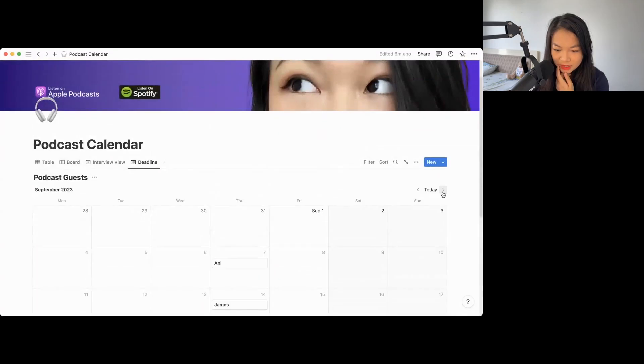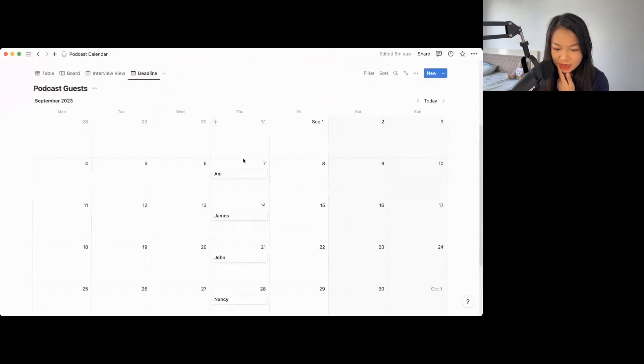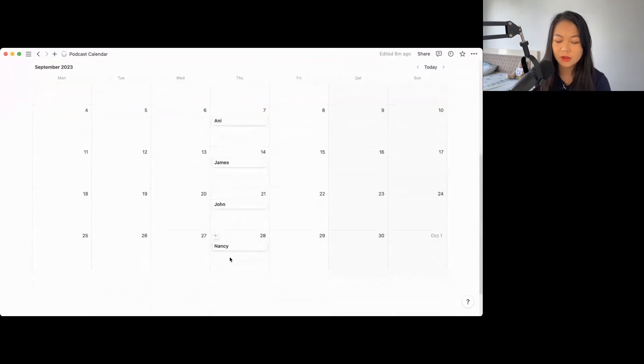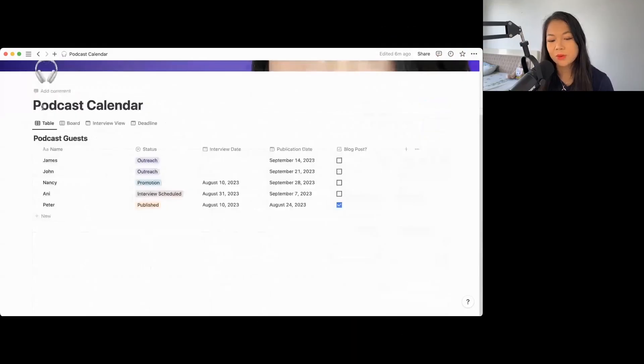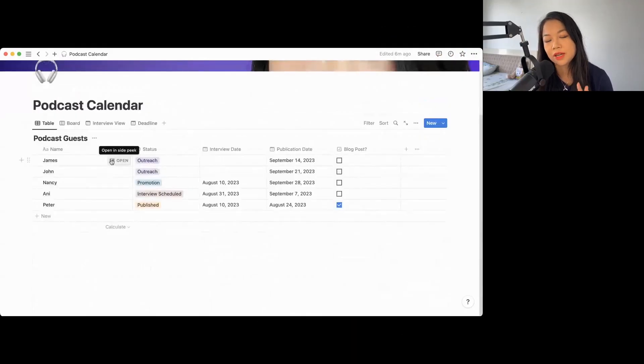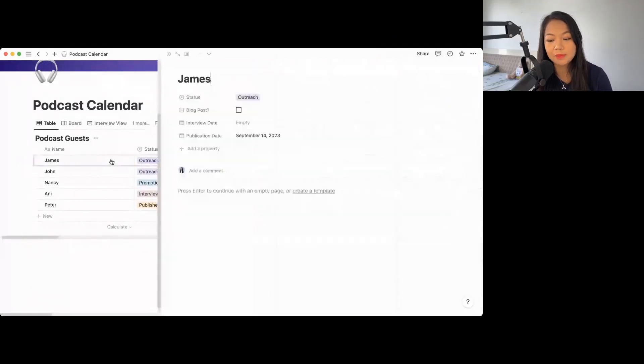And if you want to see the deadline view, so this is how you say show calendar by the publication date. So that's when you see the deadline. But you can see that the deadlines that I just set - Annie, James, John, Hansi for the whole September.